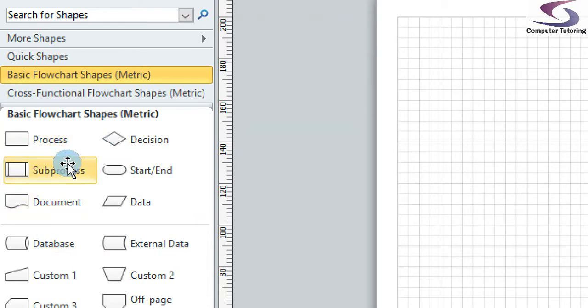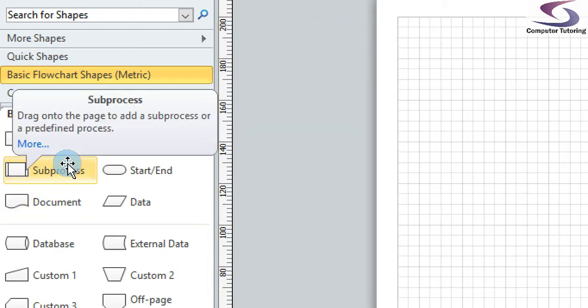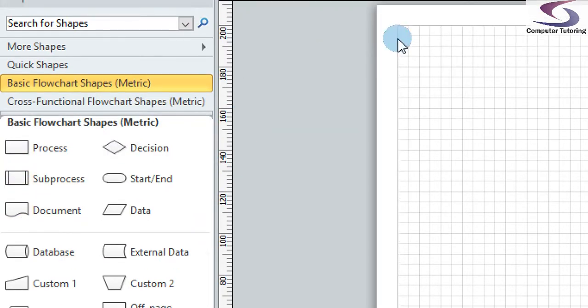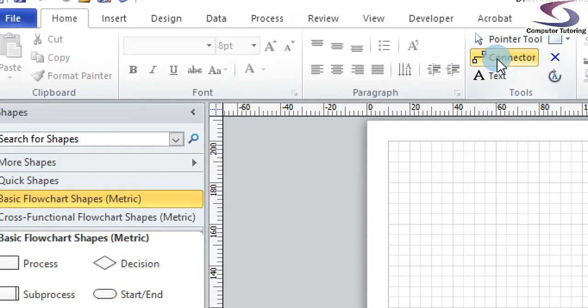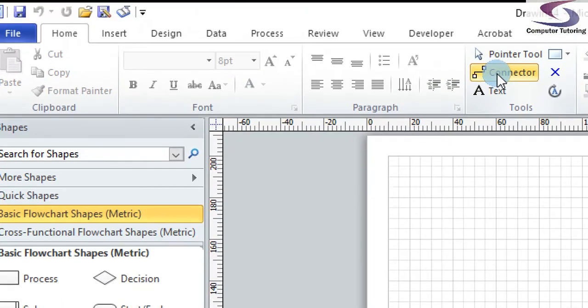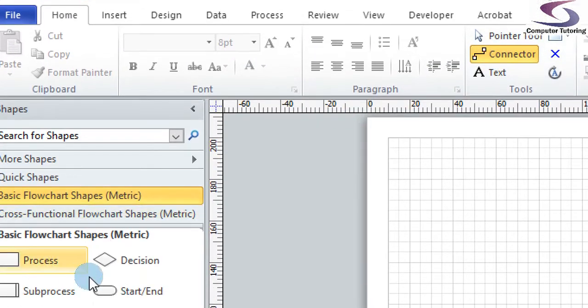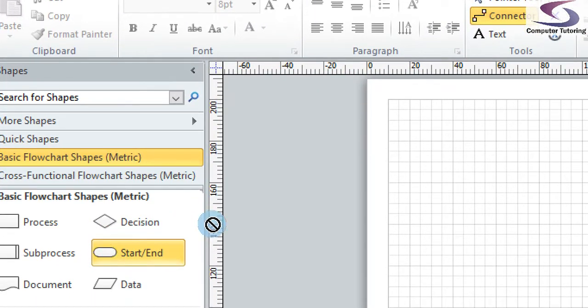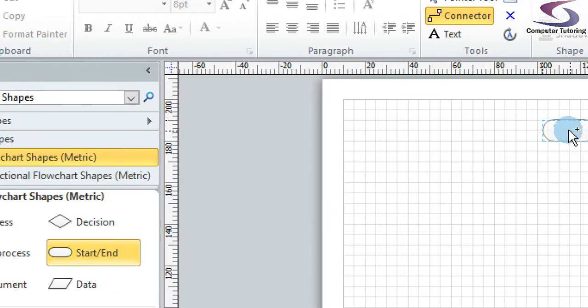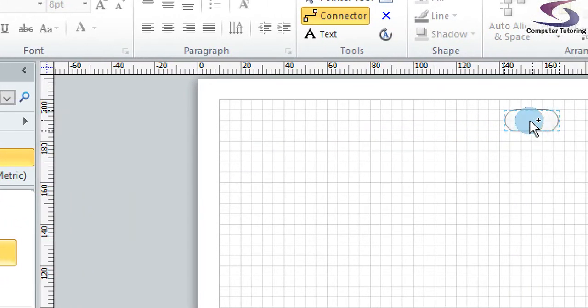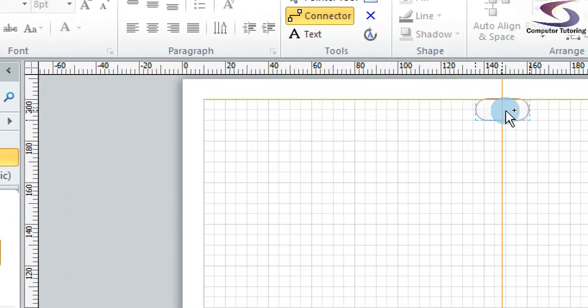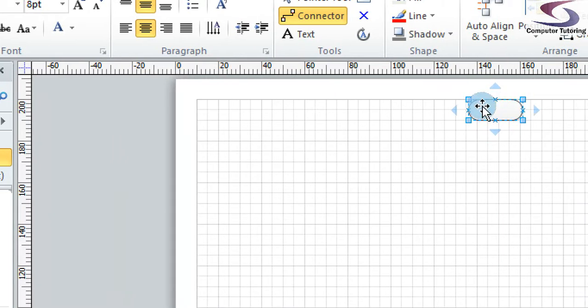And to create a flowchart, what I suggest you do is first have the connector tool selected at the top and then drag a shape out. So you notice here I drag in a terminator shape to start a process. You can use this shape to start or end a process.